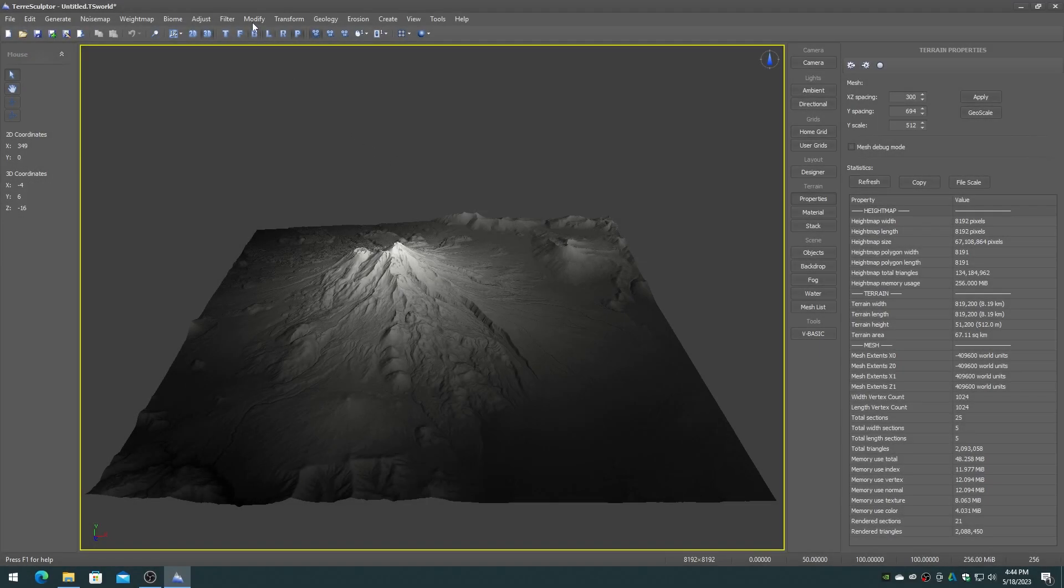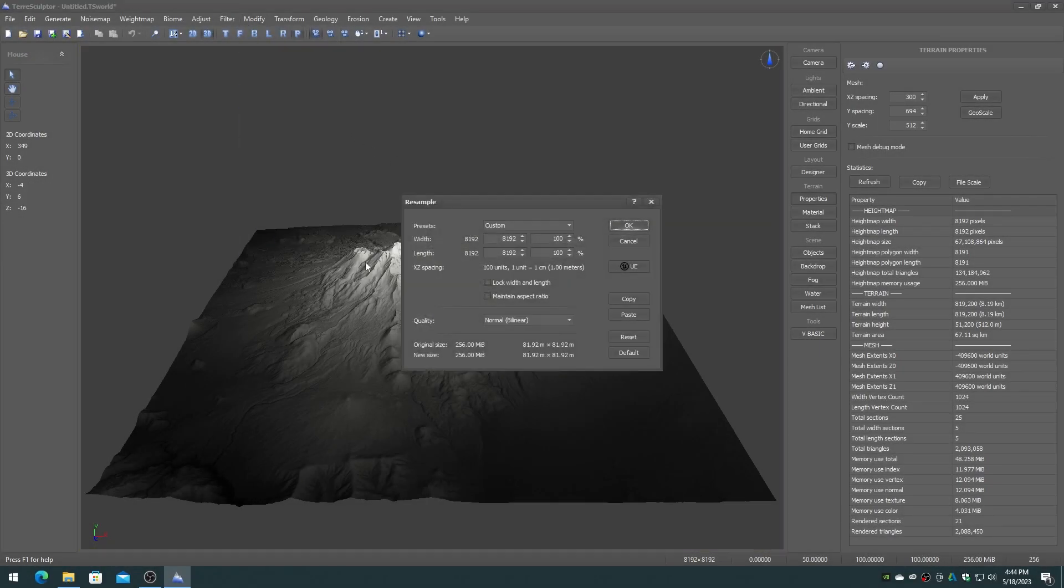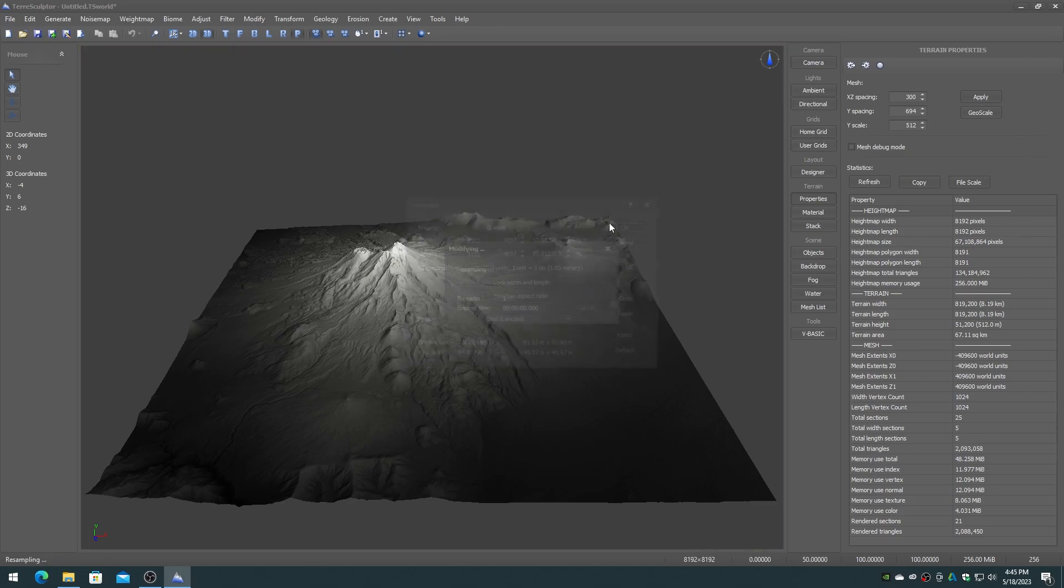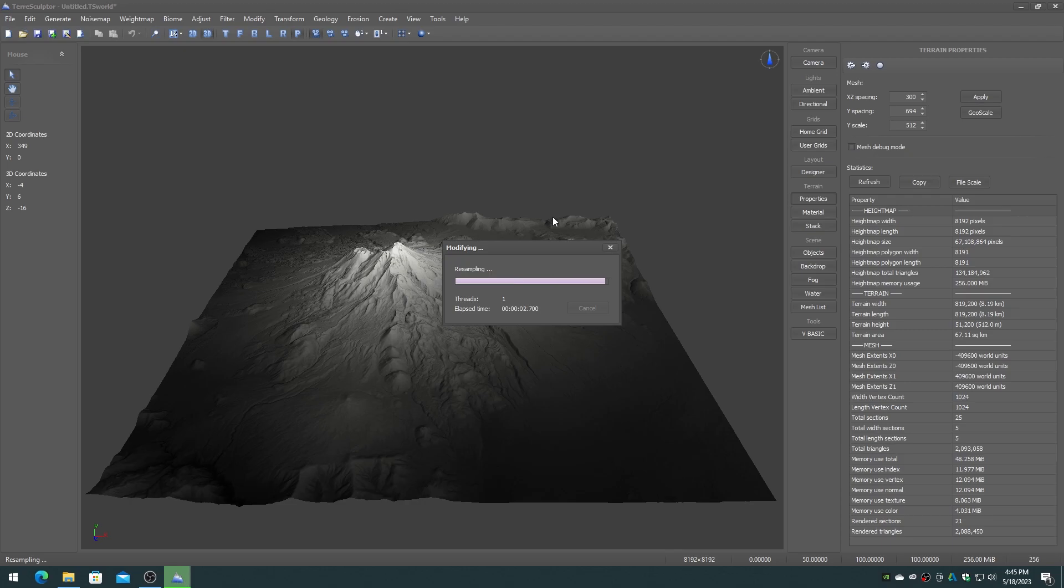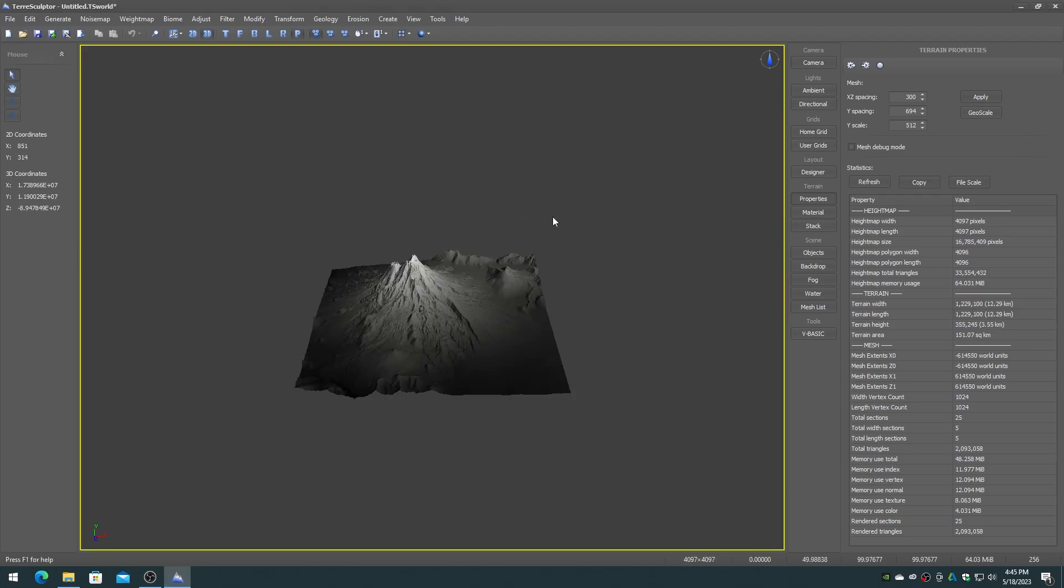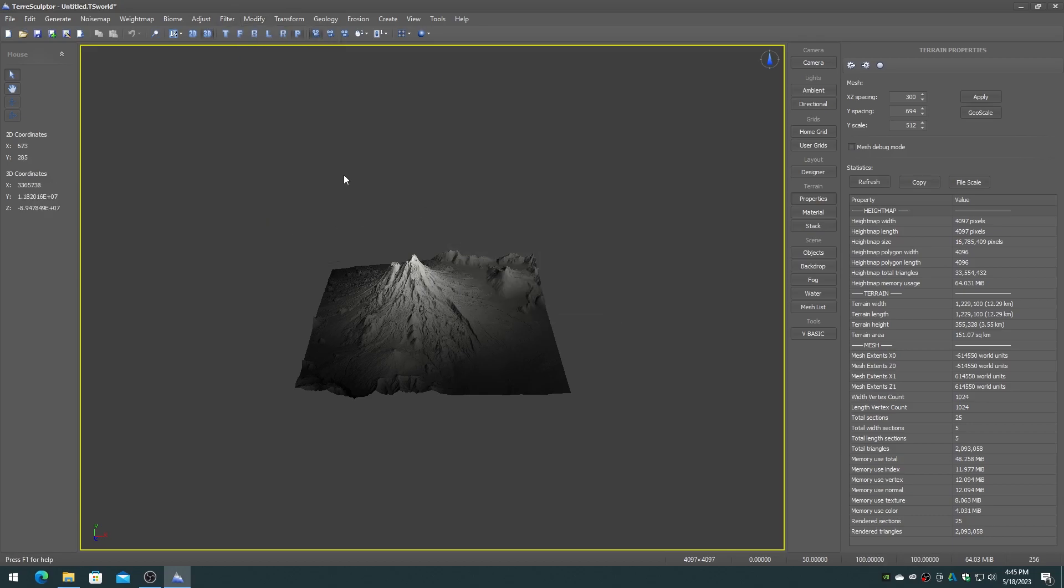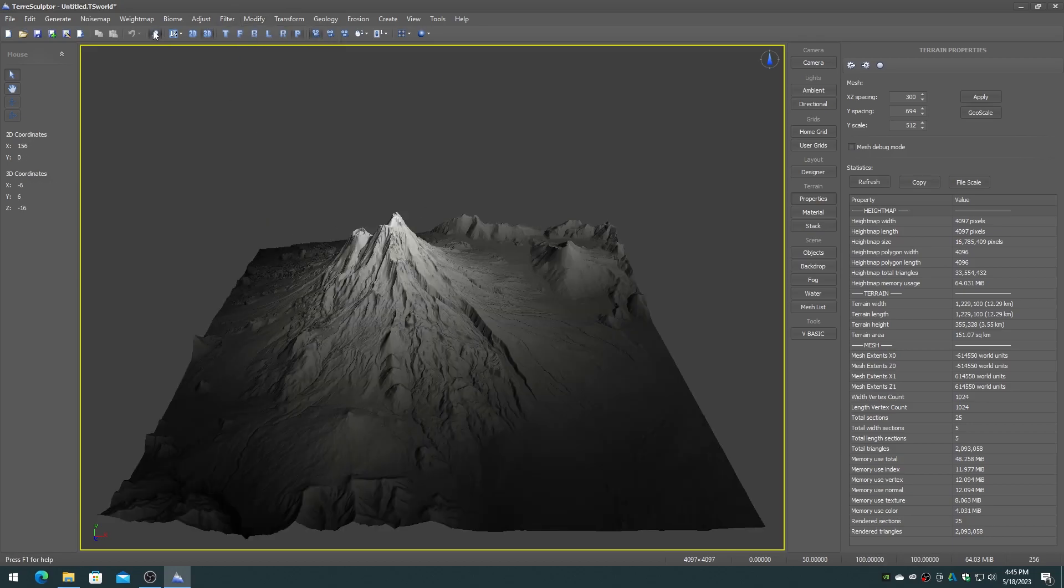On the modify menu choose the resample device. On the modify menu choose normalize to reset the height map to full scale.